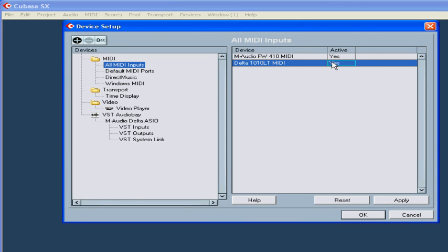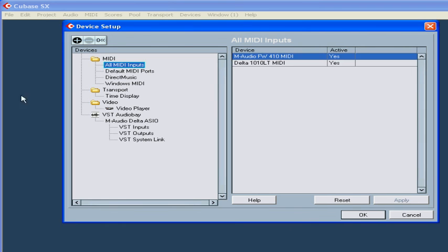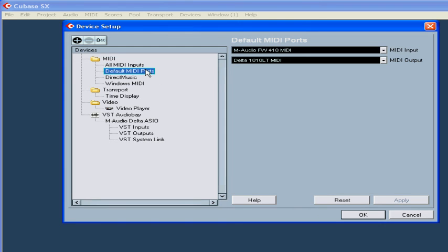On this page, you can specify which MIDI ins and outs Cubase will use for new tracks.